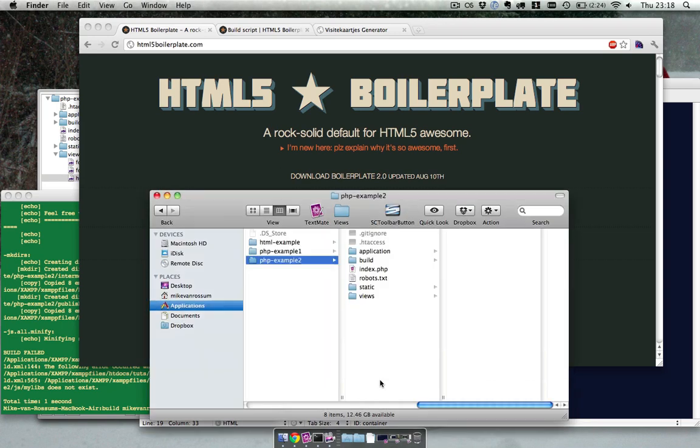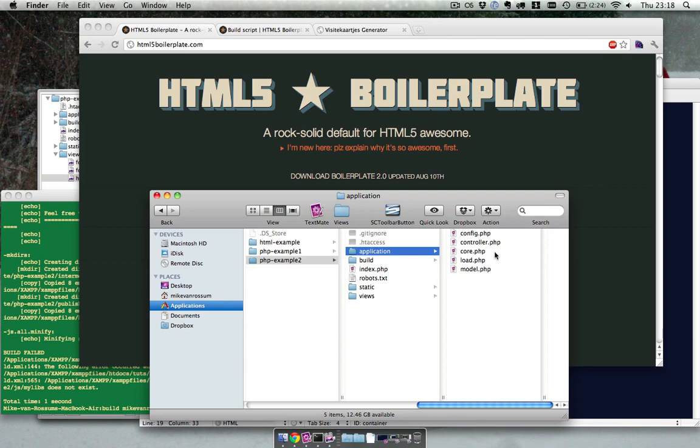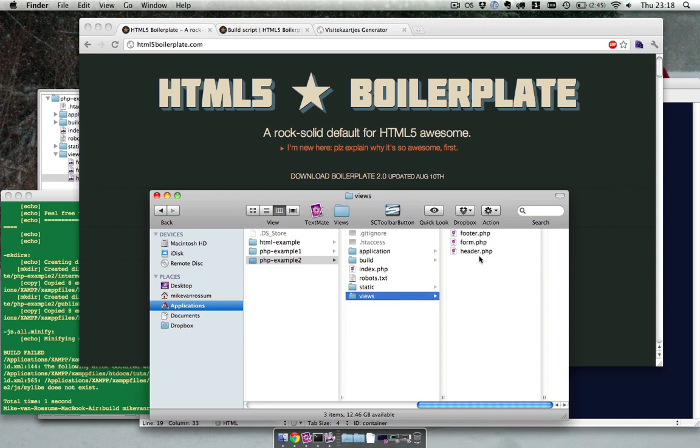So over here I got a basic PHP project. I got a lot of MVC files to build the application, and right now it's really simple. I got a couple of views and it displays those views. Right now that's the only thing it does.